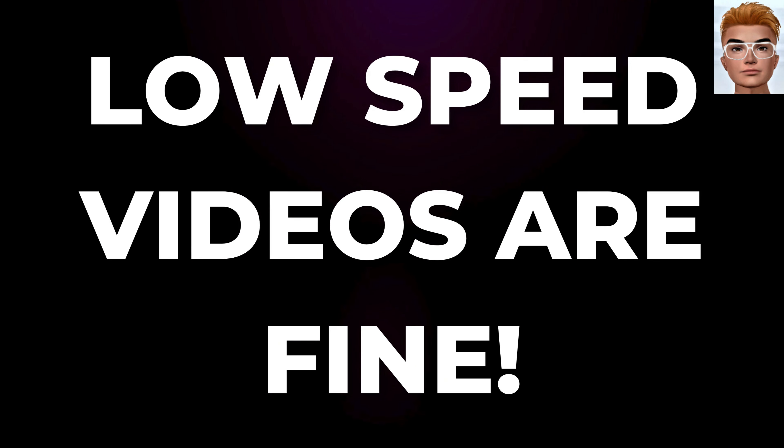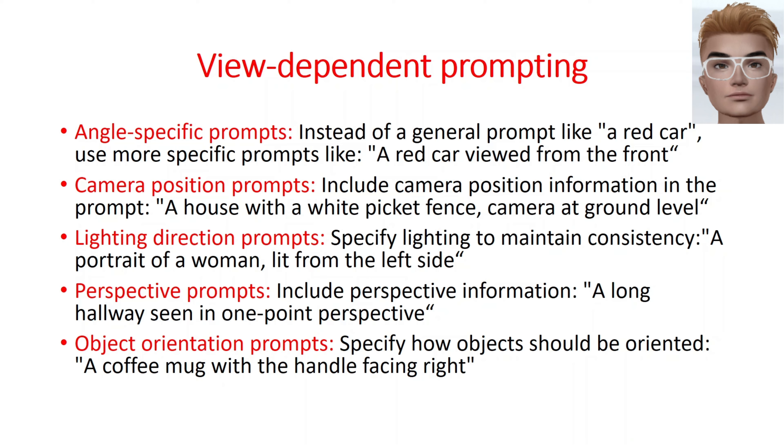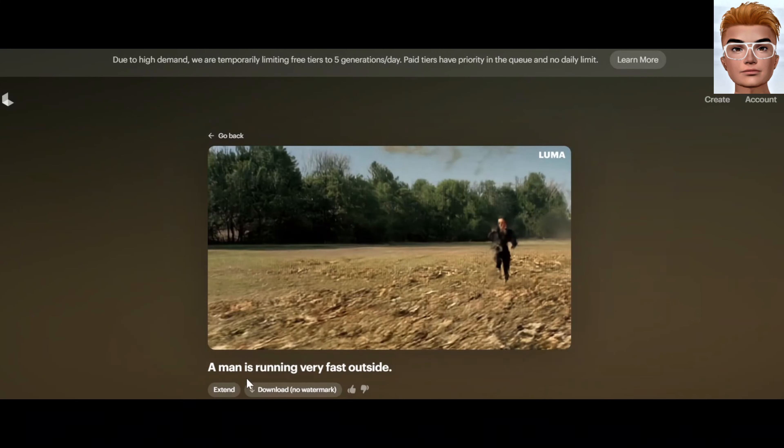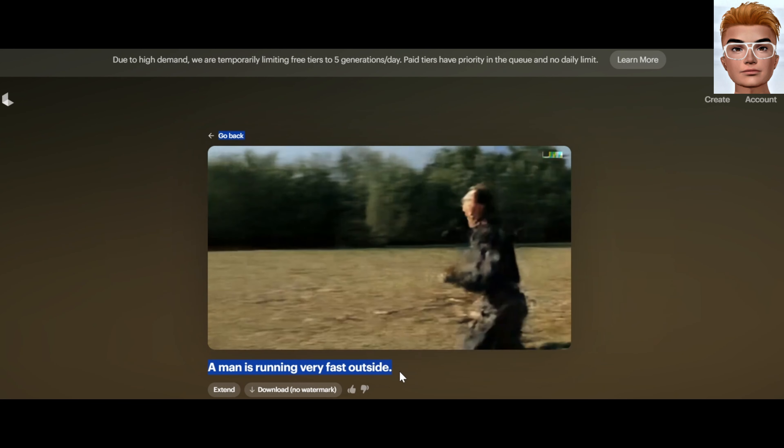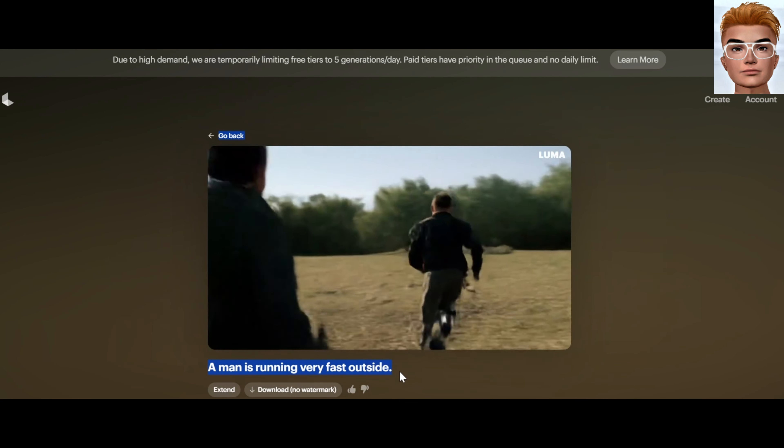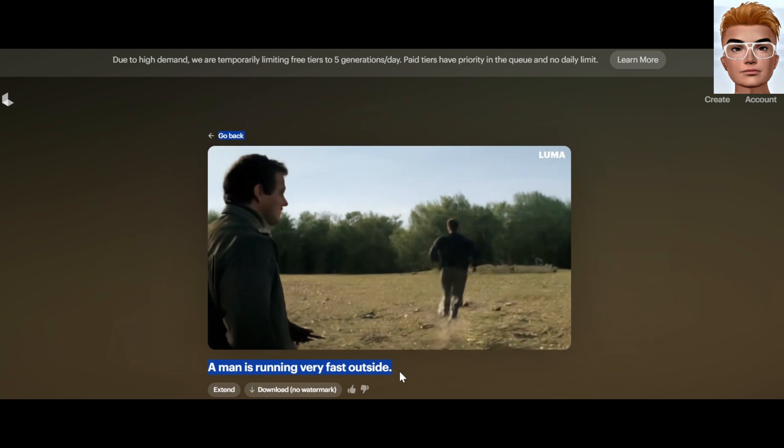In Google, type Luma AI and use your Google account to log in. Now you can upload any image or write a prompt.